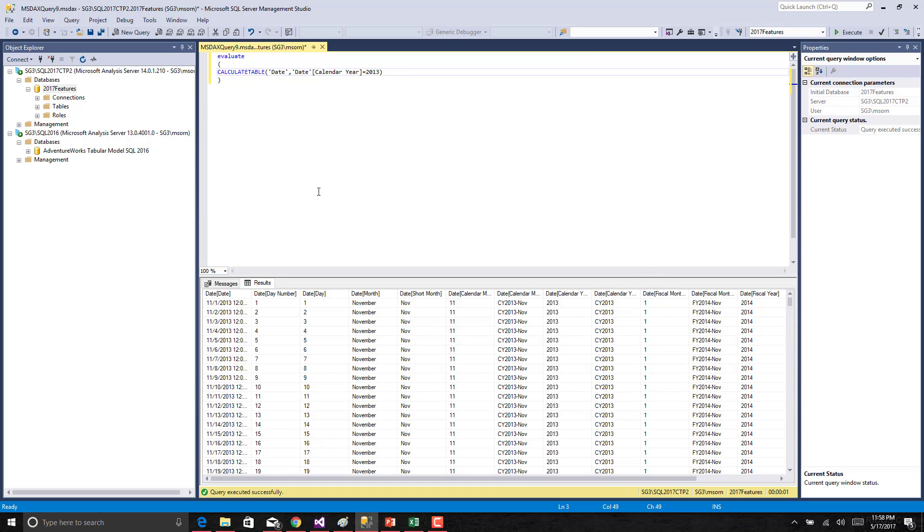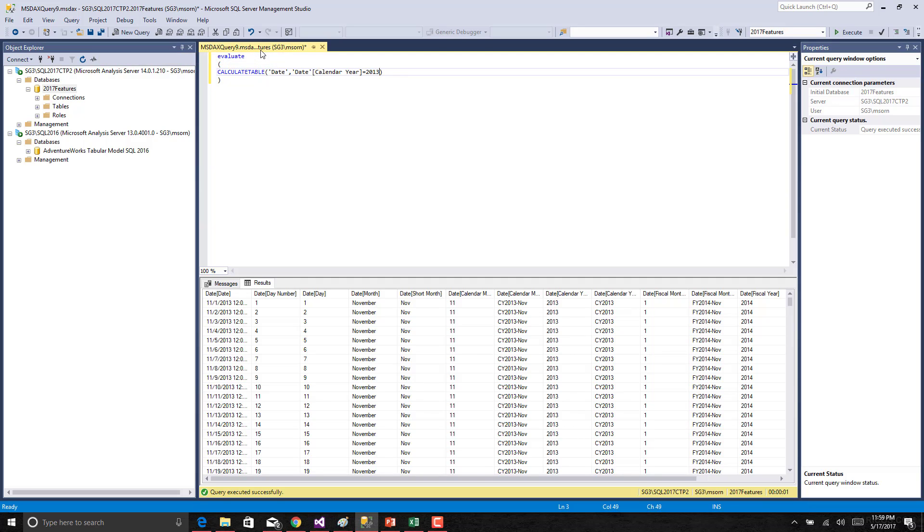You could see the output in the tabular format similar to what we used to see in the MDX editor as well. As I mentioned the file will be stored in the extension of .msdax and when you reopen it automatically it opens in this DAX editor and we can continue our file editing from here.